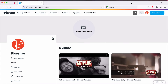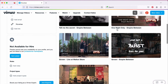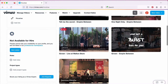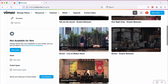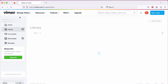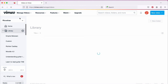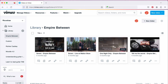So this is my Vimeo account and I've got a collection of videos here. I want to go into my videos to manage them. I'm going to go to manage videos and library and let's go to Empire Between just for the exercise.